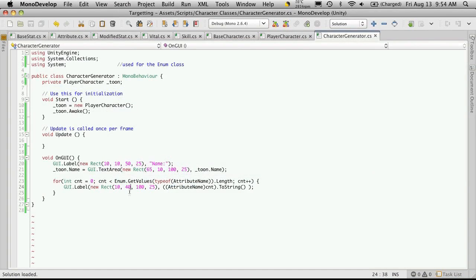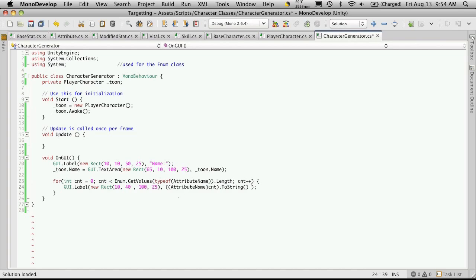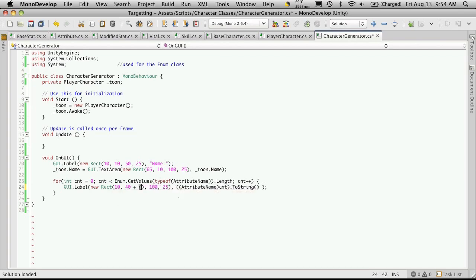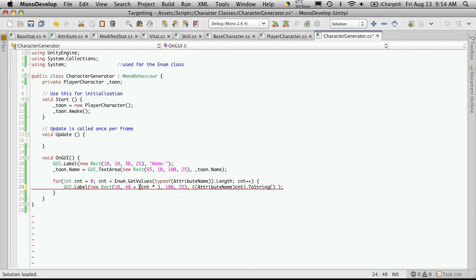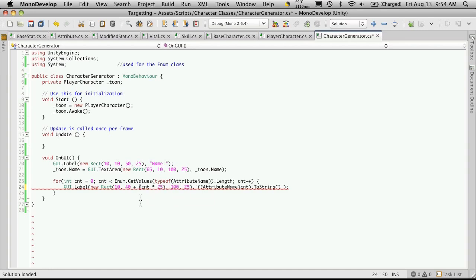We're going to want to adjust the y placement of it. And we can just simply add to it. We're going to use our counter, whatever its value is, and multiply it by the line height, which we're using as 25 right now. Now this is a little messy. We really should write a cleaner algorithm to have it print out better for us.